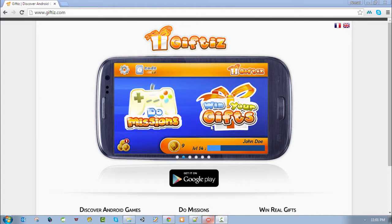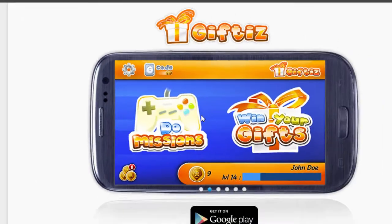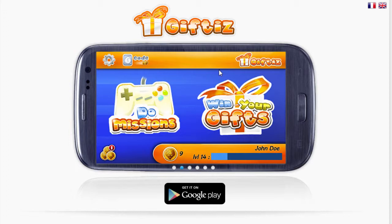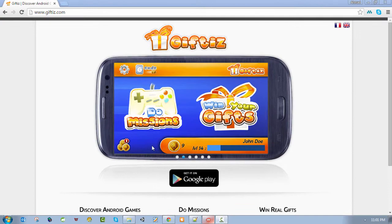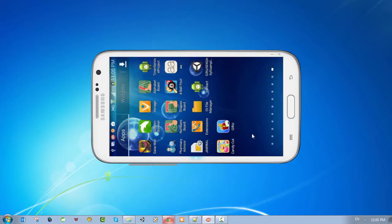Welcome everybody to this section on Gifties integration. First, we want to know what Gifties is. Gifties is an application on the Google Play Store that lets you play games and complete missions within these games. By completing the missions you will receive points - what they call Gifties - and collect money in the form of coins. Its concept is to reward Gifties users when they achieve a mission in Gifties partner games.